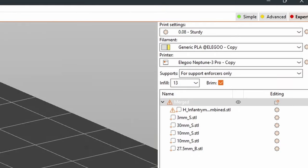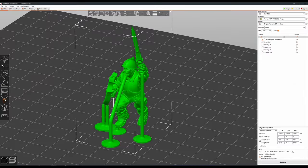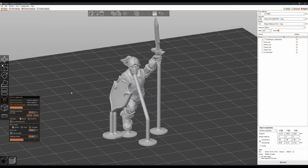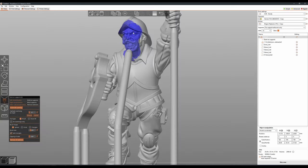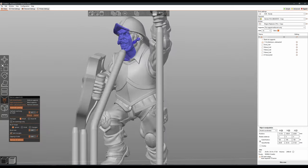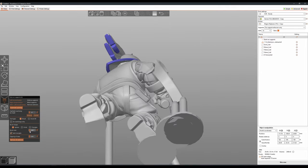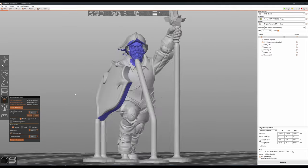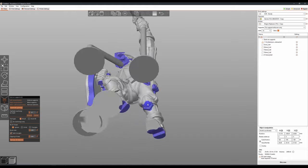Prusa will try and support a bunch of hard-to-reach areas and details that don't actually call for support material, which will both bump up print time and make it harder to remove the support material later. Instead, we change the support settings to be for support enforcers only, and select the paint on supports tool. Now I go around the model, filling in any areas that have overhangs or islands, telling Prusa that this is where I need supports to be generated.